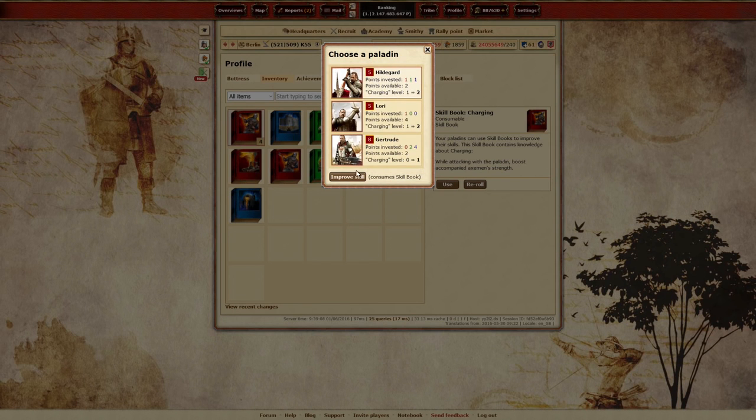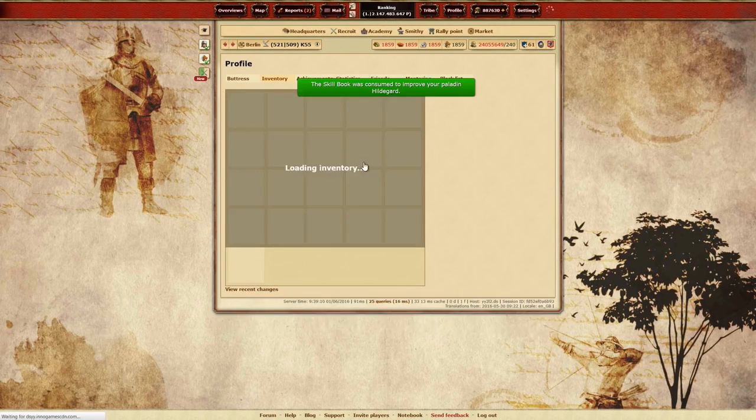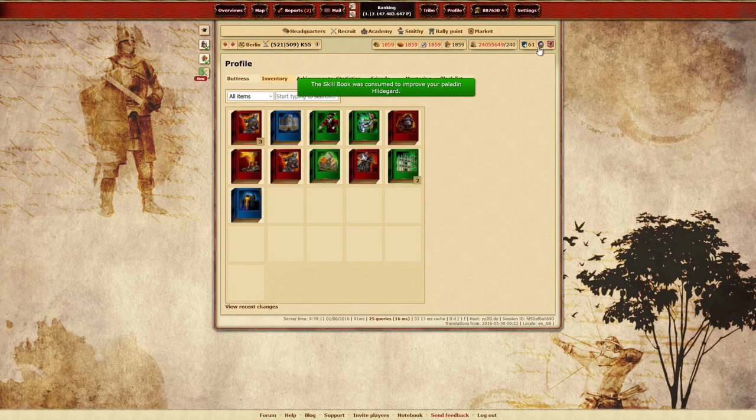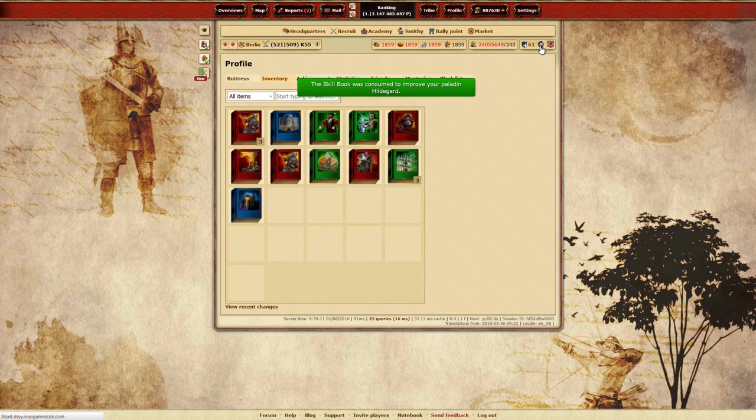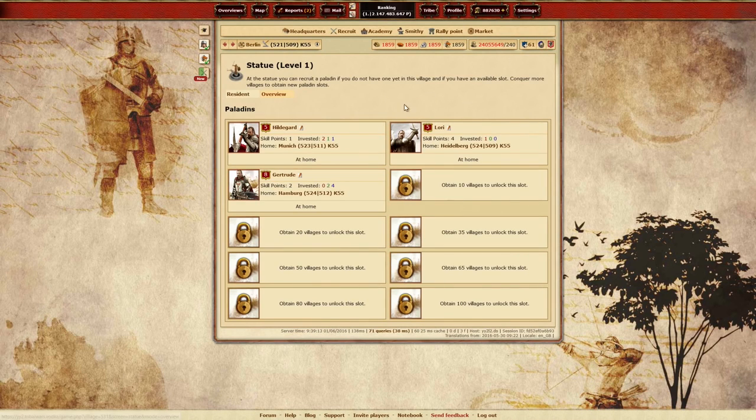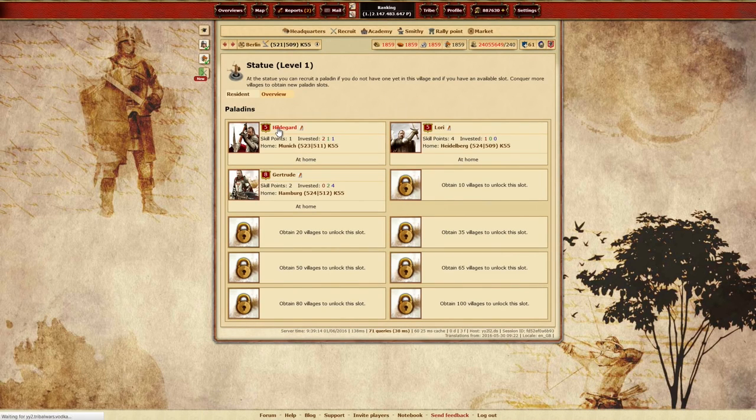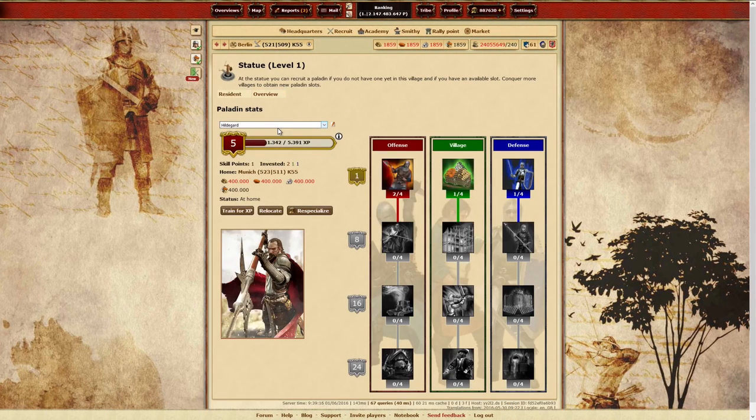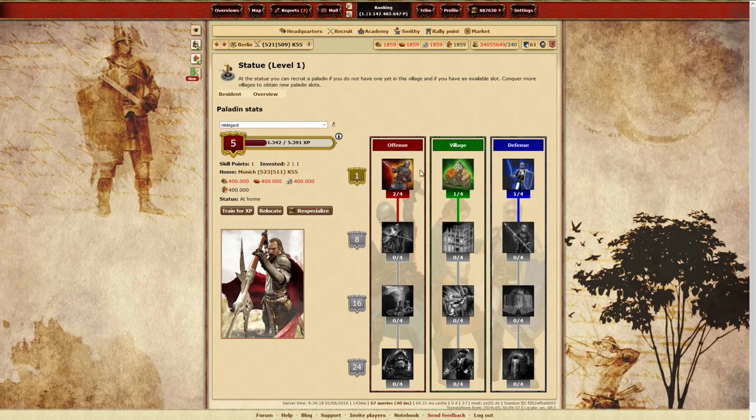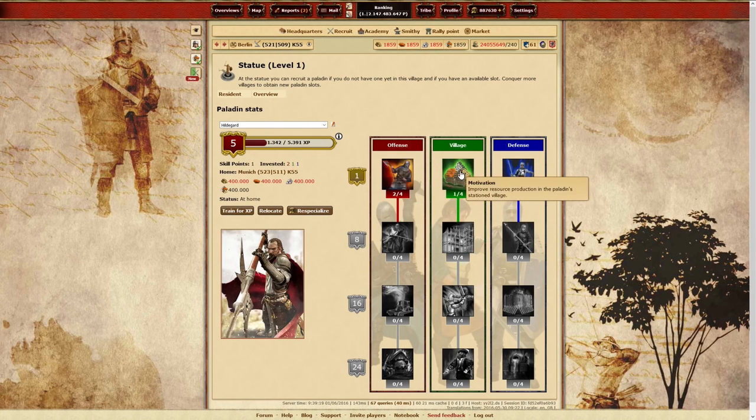So if your Paladin does meet all the requirements, you can actually consume a skill book directly on the Paladin overview screen. You'll notice that option becomes available by the little flashing icon on that skill.